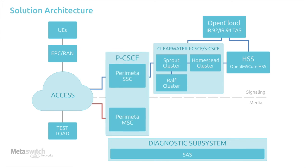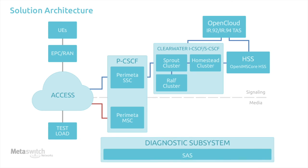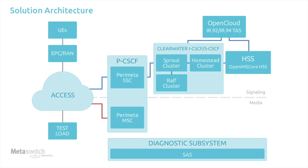Perimeter, acting as an IMS PCSCF, with separate signaling and media processing nodes. And MetaView Service Assurance Server, for always-on diagnostics and analytics. The MetaSwitch full-suite solution also includes an IO92 and IO94 TAS and an SCCAS, which sit alongside the deployment to provide call features. For this demo, we will also be deploying the OpenIMS core HSS.